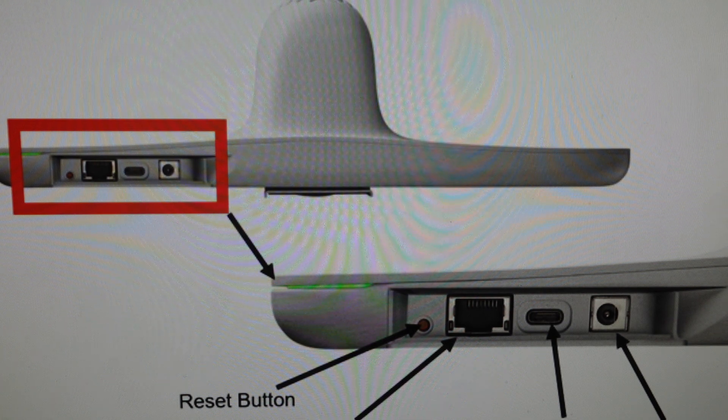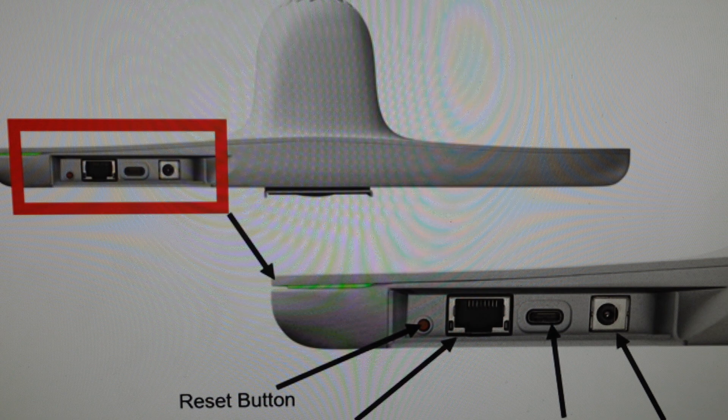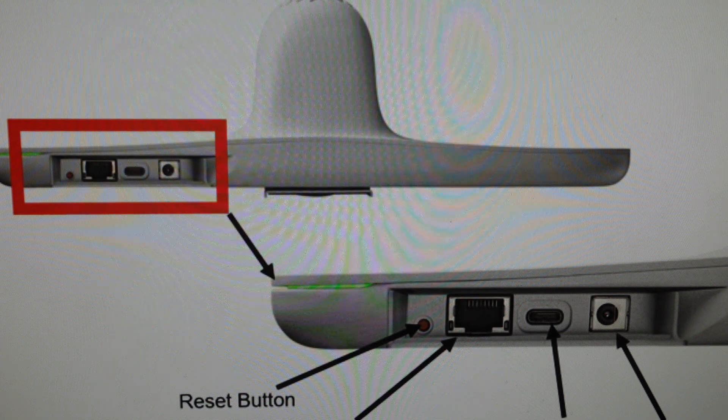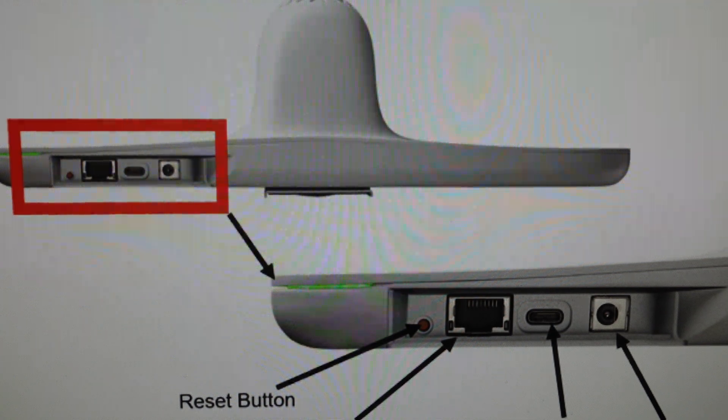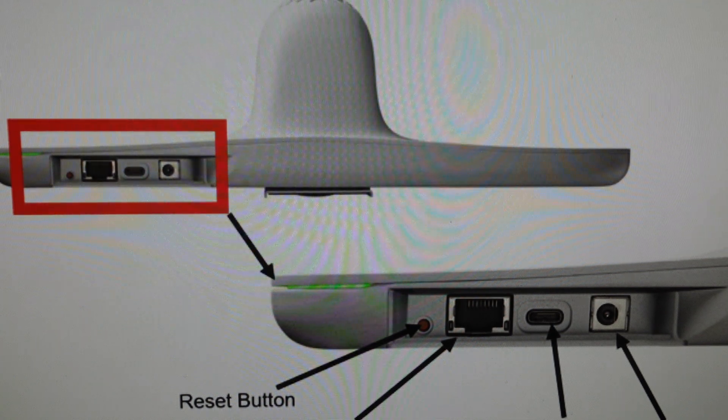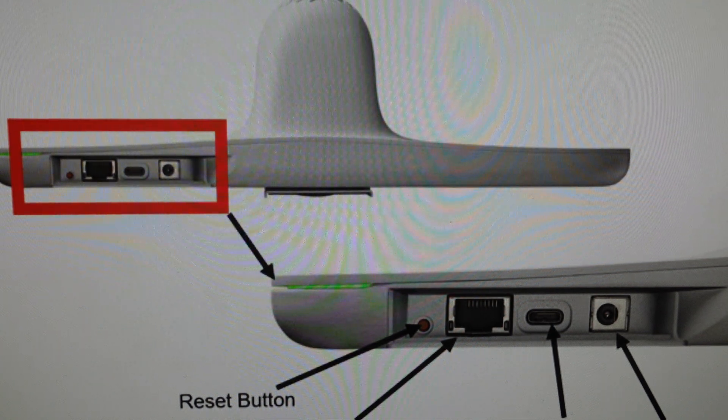And while you're pressing and holding that button, then you're going to reconnect power to the unit. And just keep holding it.